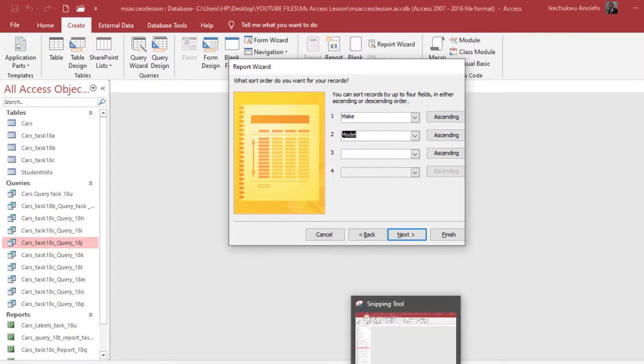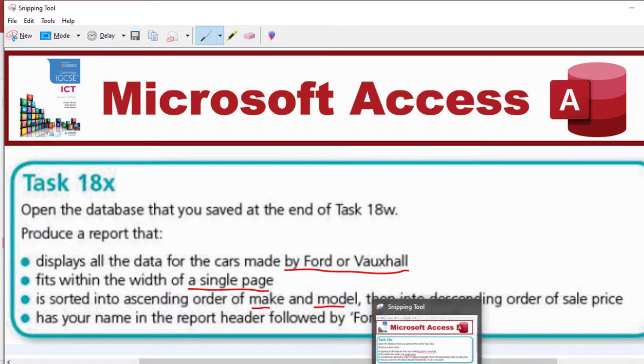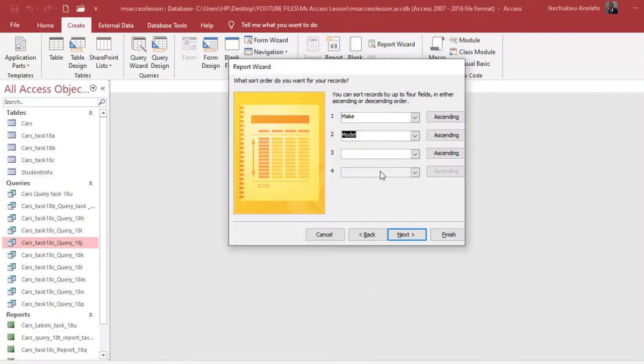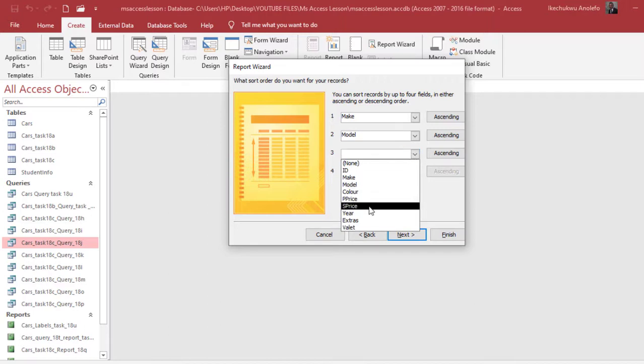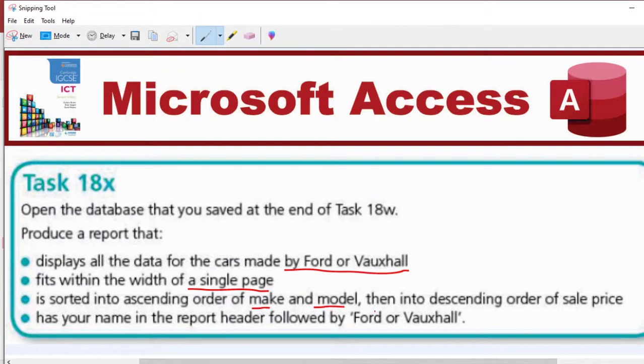The next question says the descending order of sale price. So I'm going to locate sale price field, right there. Instead of ascending I'm going to just click on ascending and it toggles to descending.